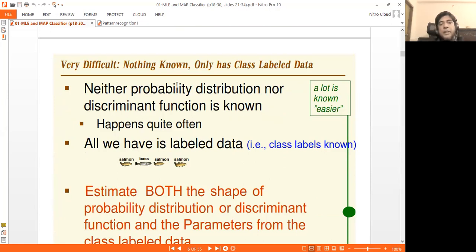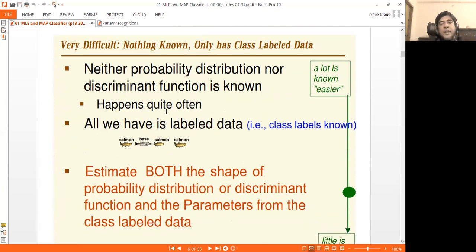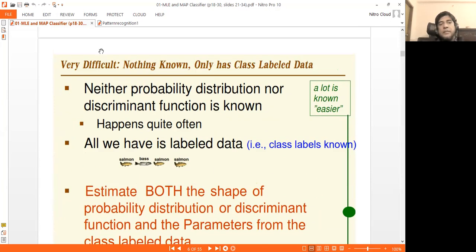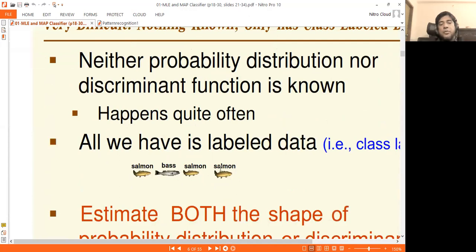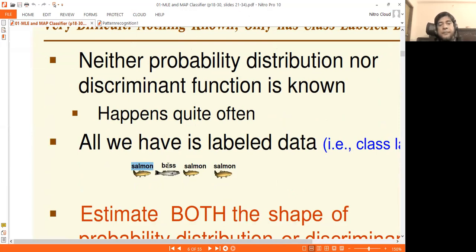We know the probability distribution and discriminant function are very complex. This is the most complex problem. At the class level, when we say salmon we say a label — class level one. We say class level two for salmon and sea bass.